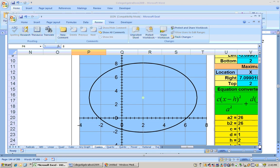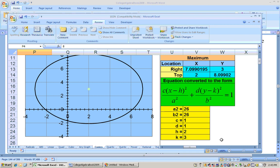Scrolling down, Excel gives us the standard form. With c and d both equal to 1, the equation is x minus 2 squared plus y minus 3 squared. To get it in circle format, multiply by the value 26, giving us x minus 2 squared plus y minus 3 squared equals 26.